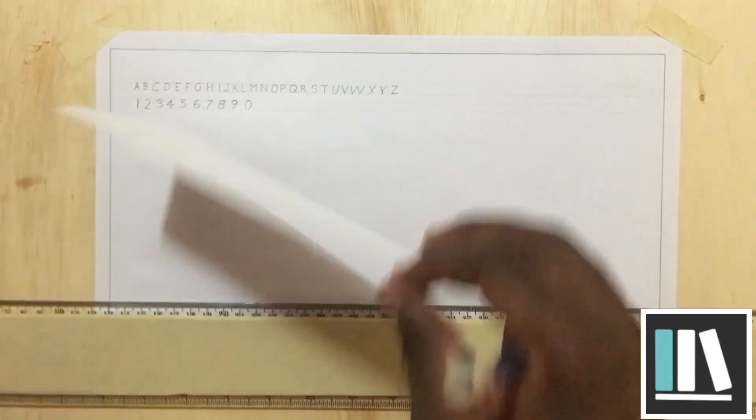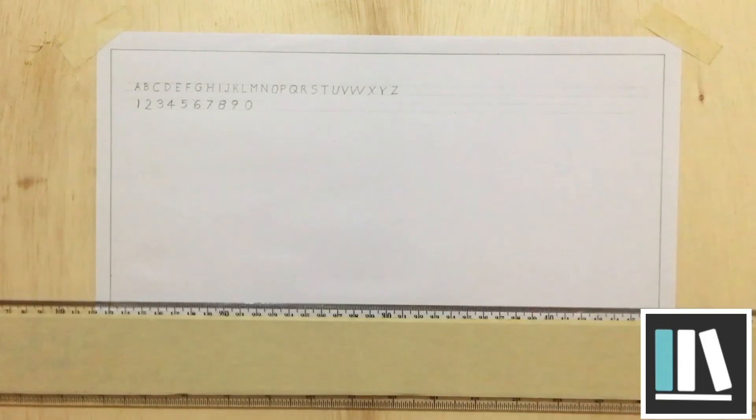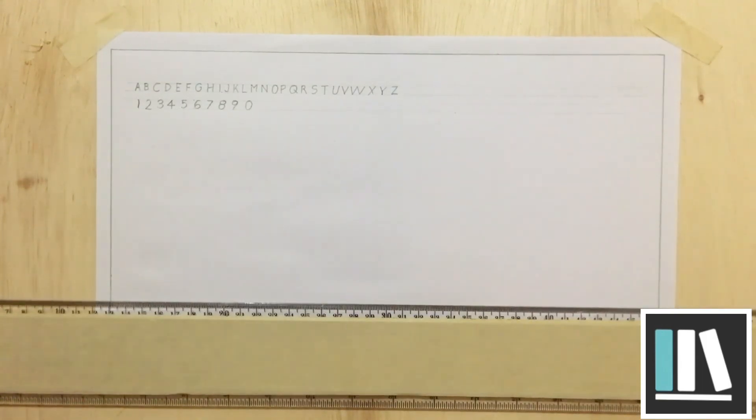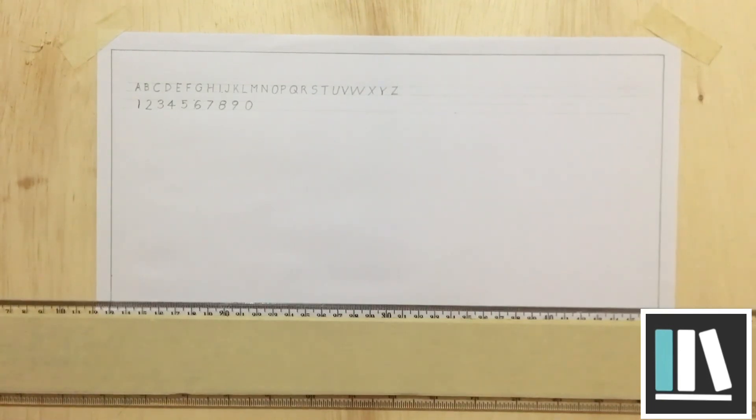And there you have it. This is lettering in TD 101. Go ahead and practice because practice makes perfect. Have a good day everybody.